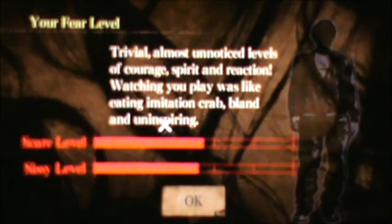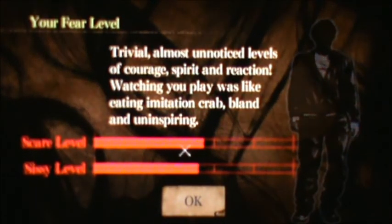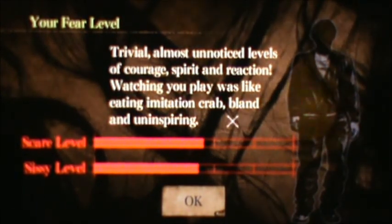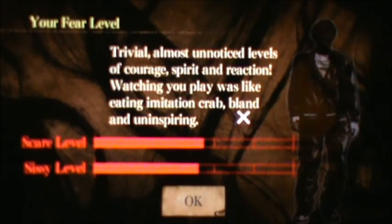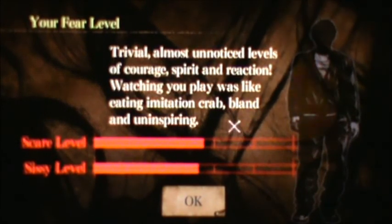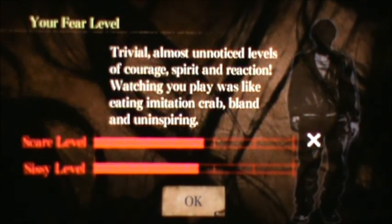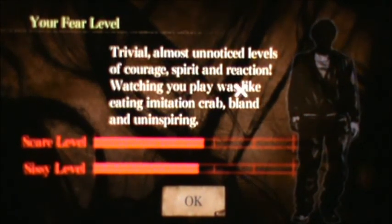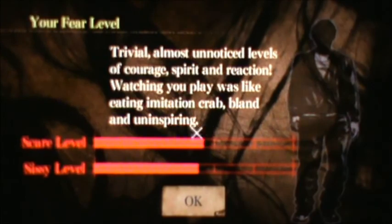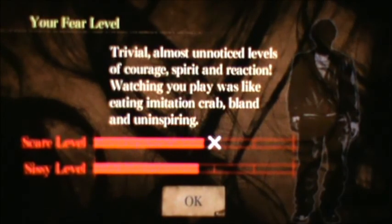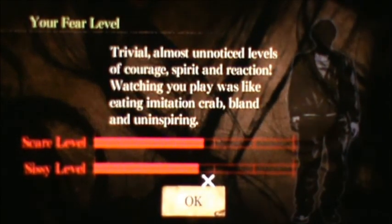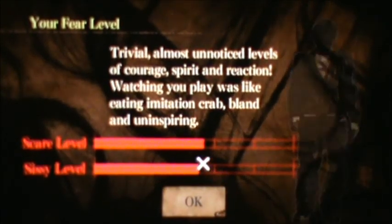Just because mannequins really freaked me out. Not really. Trivial. Almost unnoticed levels of courage, spirit, and reaction. Watching you play was like eating imitation crab. Not even real crab. Imitation crab. Hey, I like imitation crab, mister. You would.